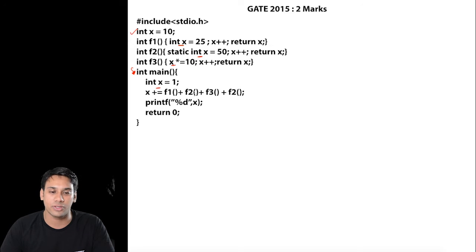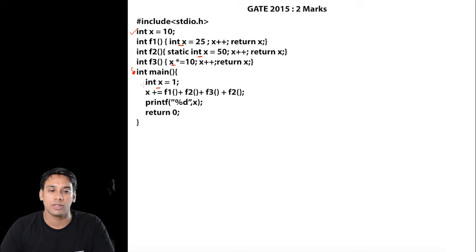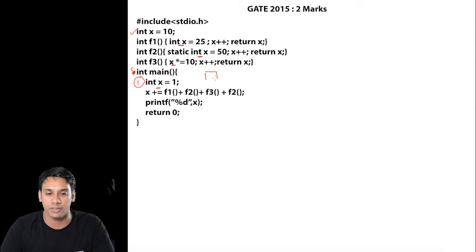Now let us try to execute this program. In the main function, in line number one, we have an integer x equal to one. So this x is a local variable here, so x is one.